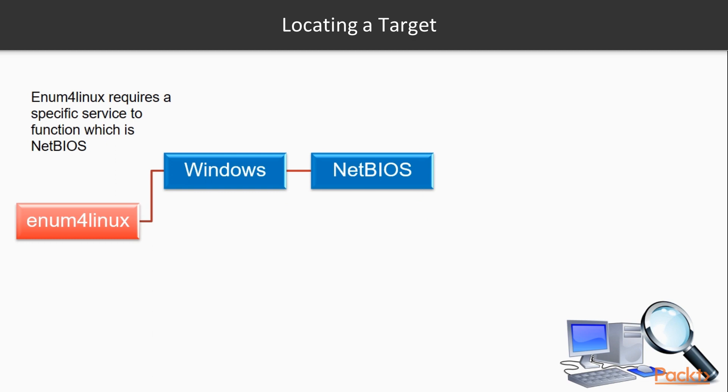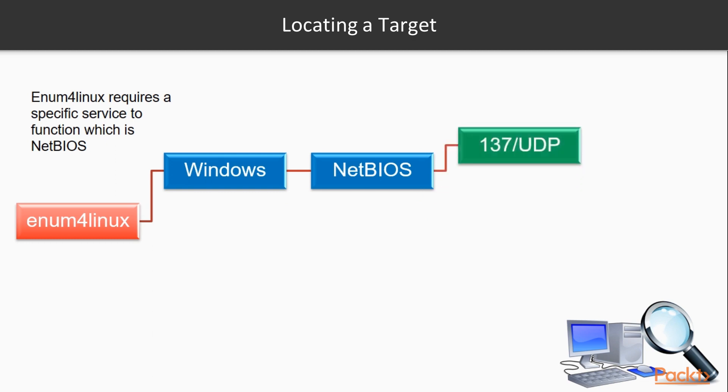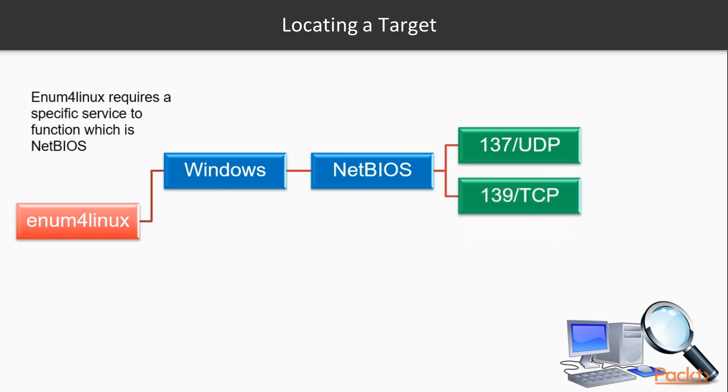We are looking for a couple of ports: 137/UDP or 139/TCP. If we see these open, these are a good indicator that we can run enum4linux and quite possibly get some results. There are some caveats that can limit it, but if we see these ports open, we may want to make an attempt at seeing if enum4linux will do the job for us.